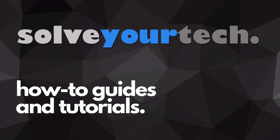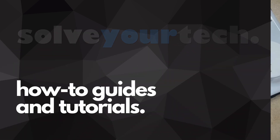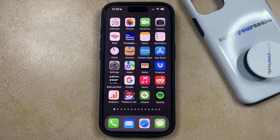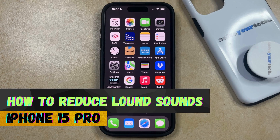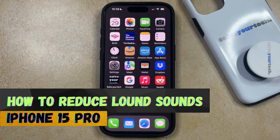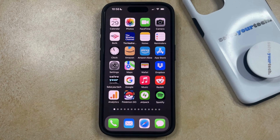SolveYourTech.com, your source for how-to guides and tutorials. Welcome to our video about how to reduce loud sounds on iPhone 15 Pro. If this guide helps you out, then please consider subscribing and liking this video.